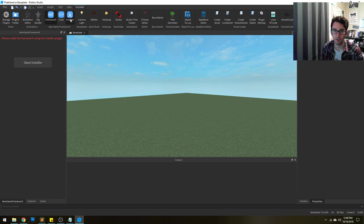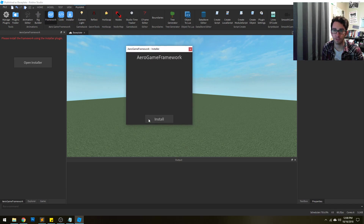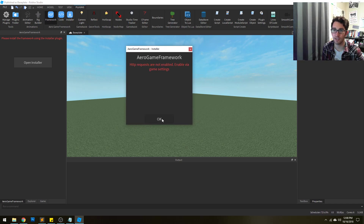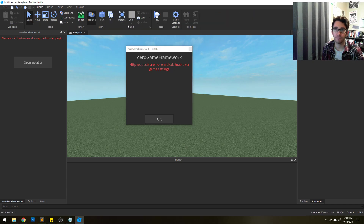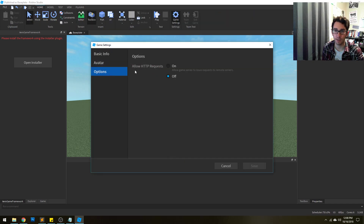So let's install the framework right away. Open the installer, it's going to show like this — just click install. By default it's not going to work; if we click it, it's going to say HTTP requests are not enabled, so we need to enable that first. Go to the game settings, options, and turn that on.